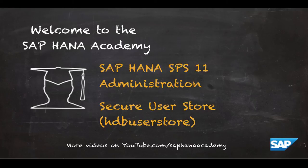Hello, and welcome to the SAP HANA Academy. My name is Denys van Kempen, and in this video tutorial series, we will discuss SAP HANA administration.